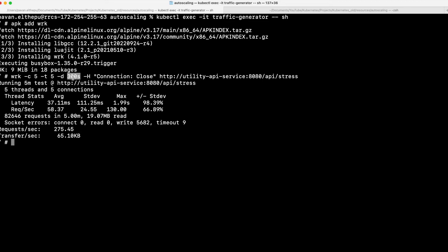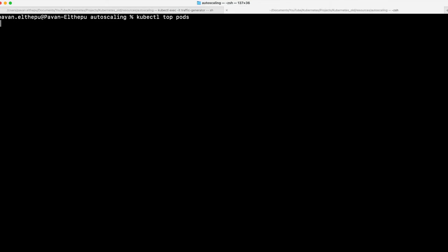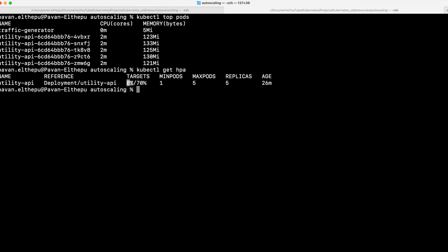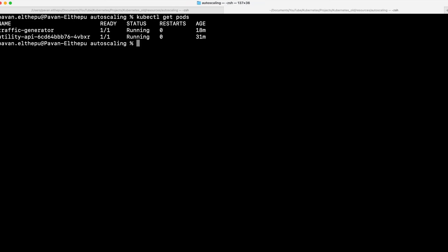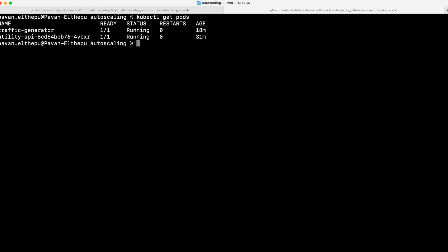The 300 seconds we defined was over and the WRK tool stopped firing our stress API. The expectation now is that the CPU usage of our pods should go down and the extra pods that were created should get deleted because there will be no CPU usage. The CPU usage went down to 2 millicores on each pod. Let's get the HPA: kubectl get HPA — the CPU is almost 0%. Let's watch the pods: kubectl get pods -w. All the pods are getting terminated. We are left with only one pod because there is no CPU usage. I hope you understand how to increase or decrease the number of replicas with horizontal pod autoscaler.